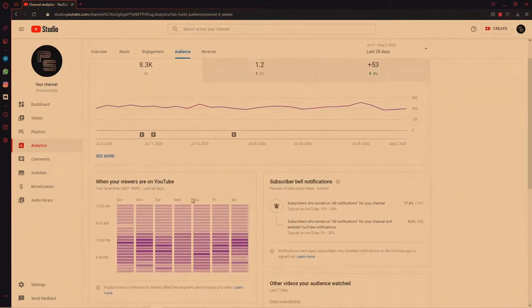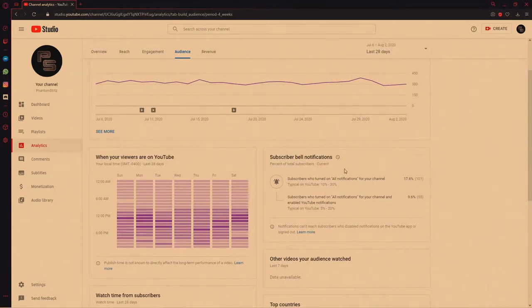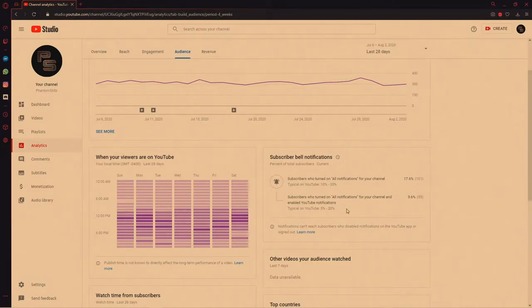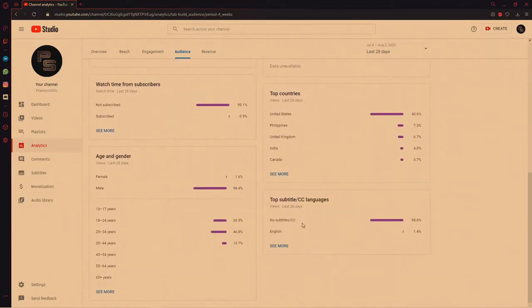You can also go to 'Audience,' which shows when your viewers are on YouTube and subscriber bell notification stats. Whenever you upload a video, always encourage viewers to like, subscribe, and hit the bell notification so people know when you go live. As you can see, 17.6% of my subscribers have bells turned on — 55 and 101 subscribers respectively have all notifications and enabled YouTube notifications. This is just a really cool tool.